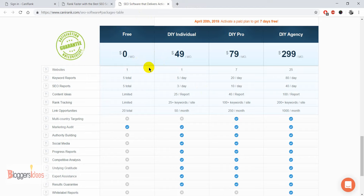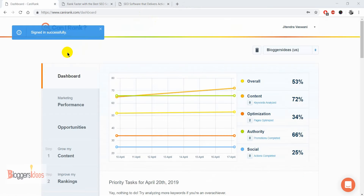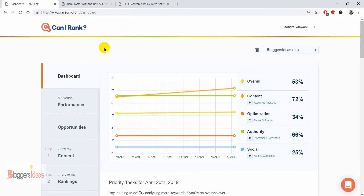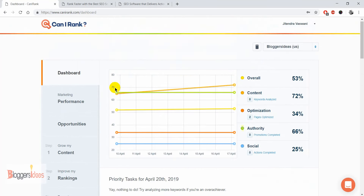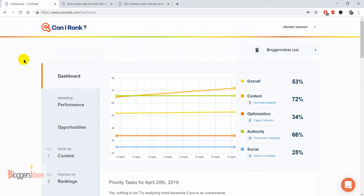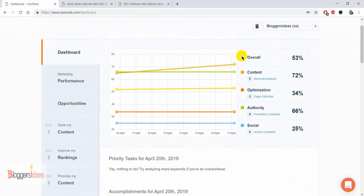When you create an account, you'll get your login credentials and can log into your CanIRank account. Right now I'm going to move over to the dashboard. Here we are in the dashboard section — it shows we've signed in successfully. It's a very easy-to-understand dashboard that even a beginner can easily get started with.